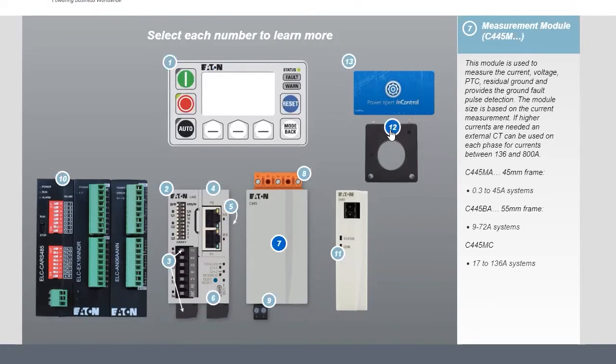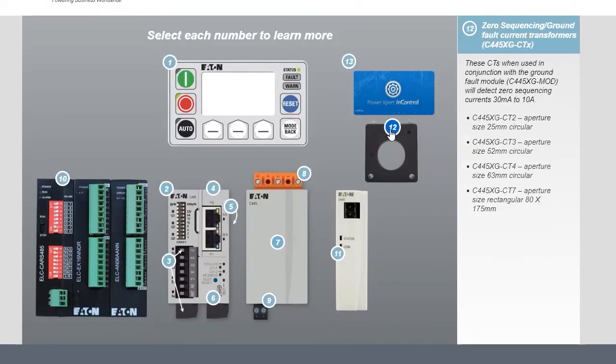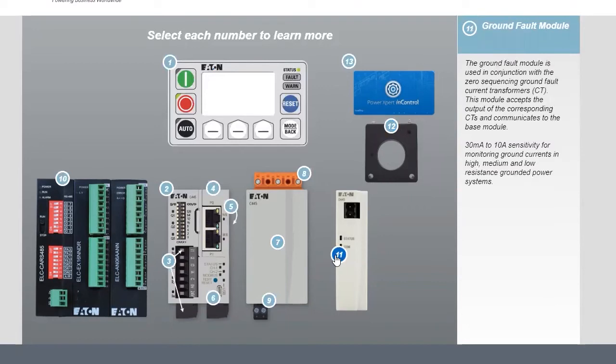From there, they do have CTs that are available that can be in conjunction with the ground fault detection. The ground fault detection is a separate module with this system. So you can see the basis of that there.